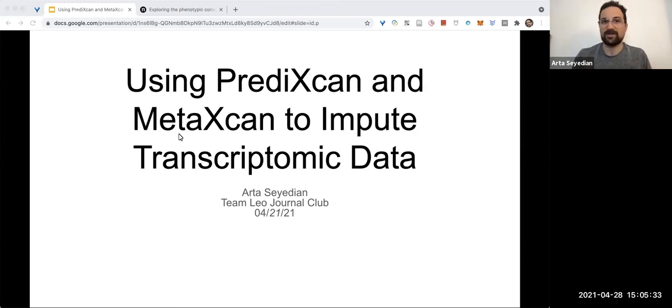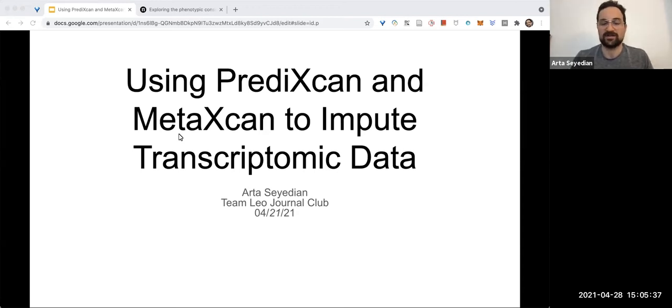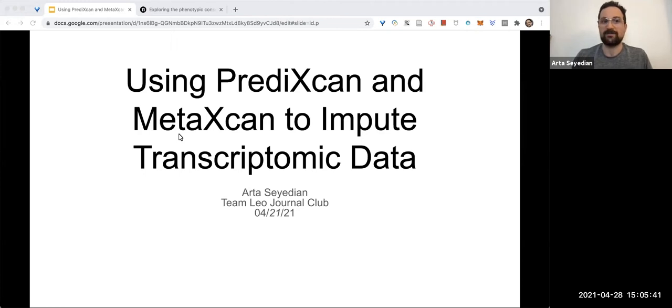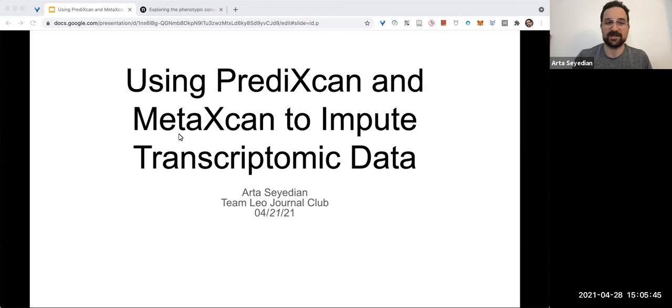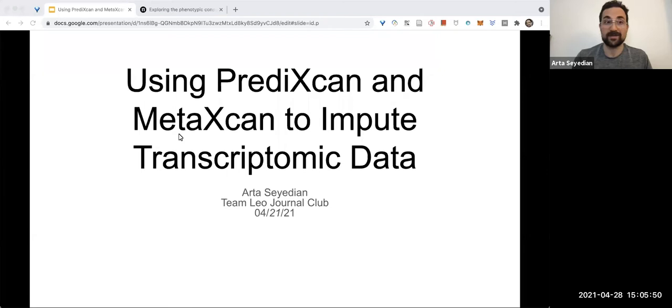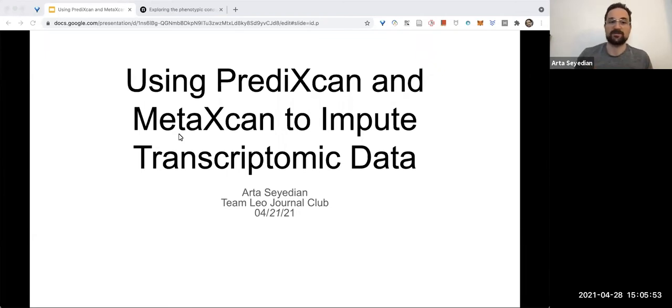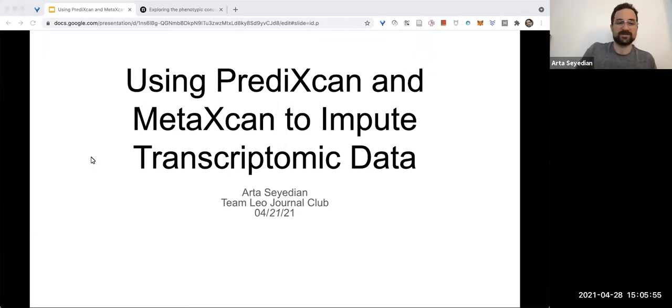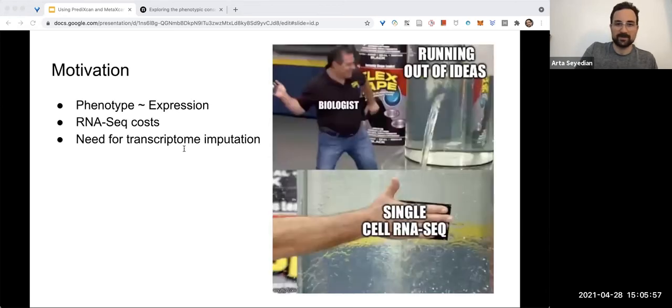This is kind of my wheelhouse. Leo suggested that I read about this paper, bone up on it, and maybe get into figuring out how to implement it. So that's what this presentation is going to be about.